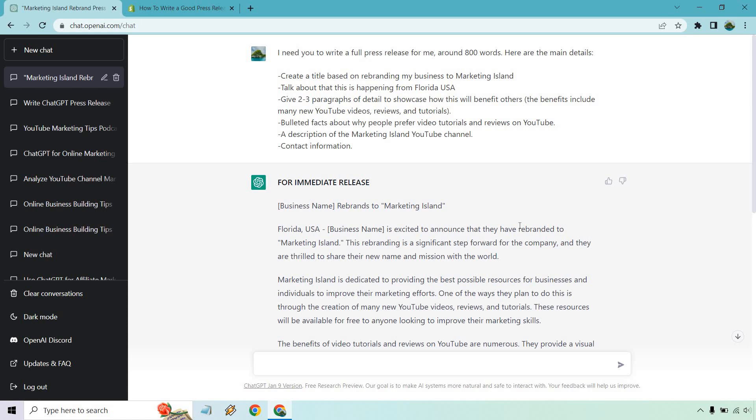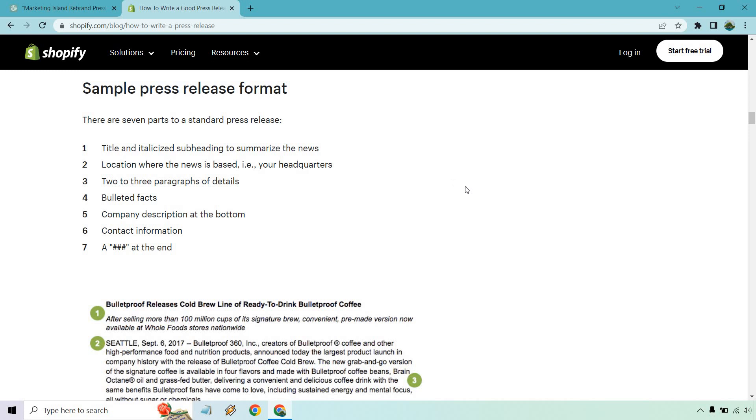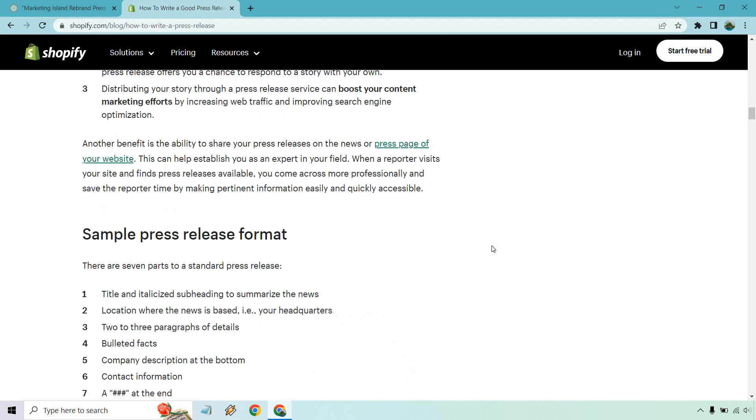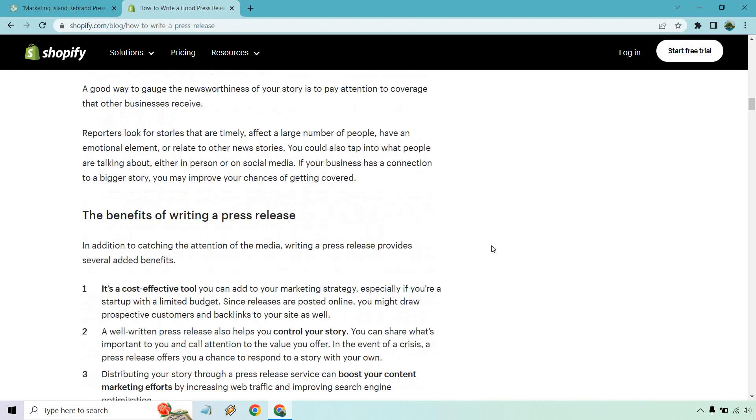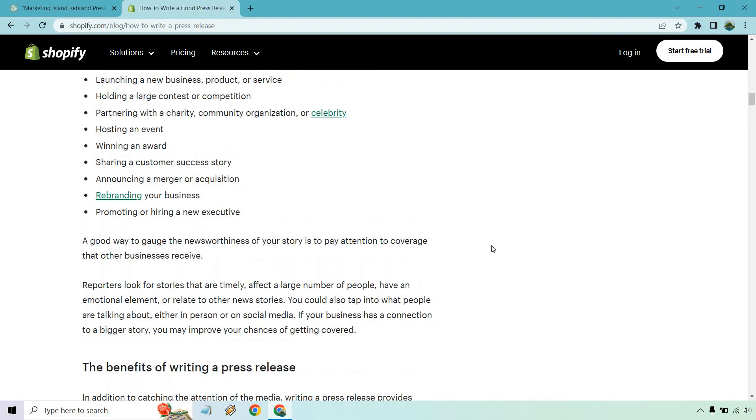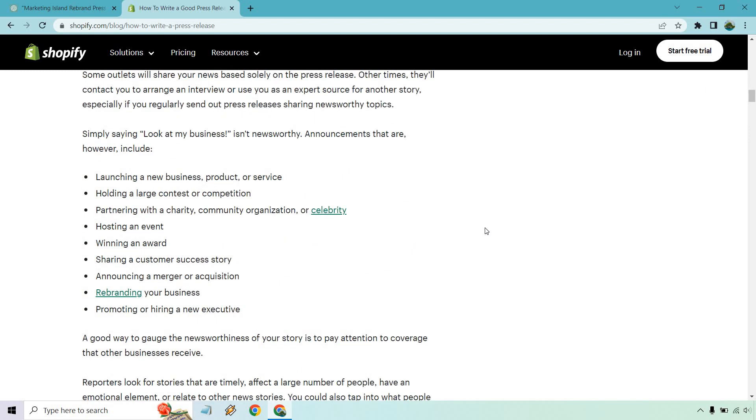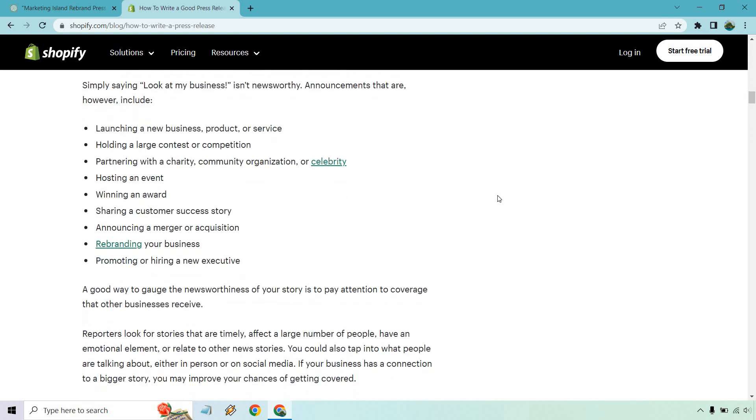If you're wondering why this was about a name change, there are a lot of different reasons you can use a press release for. These are just some examples from Shopify. Launching a new business, product or service, holding a large contest. For example, if a company just raised $500 million, they're probably going to talk about it because that's big news.